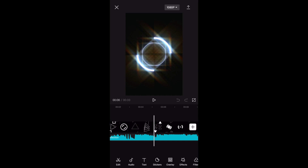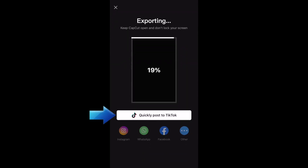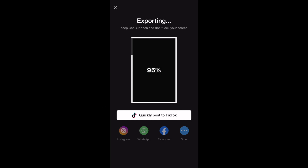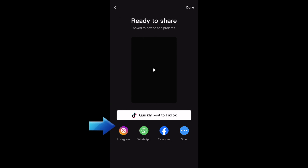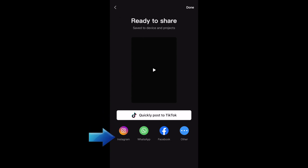Speaking of exporting videos, another awesome integration between CapCut and TikTok is the Quick Posting feature. When you export a finished video you've edited in CapCut, it will be saved to your device's camera roll. In addition, you'll have options to share your video directly to a social media app of your choice. Of course, since TikTok and CapCut are affiliated, the TikTok button is the largest.